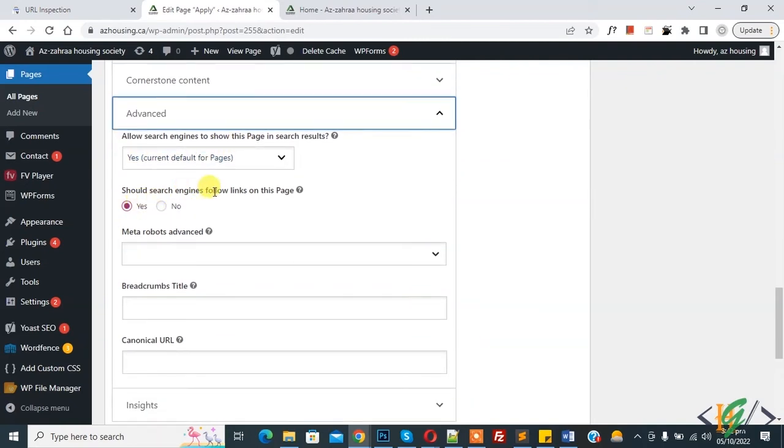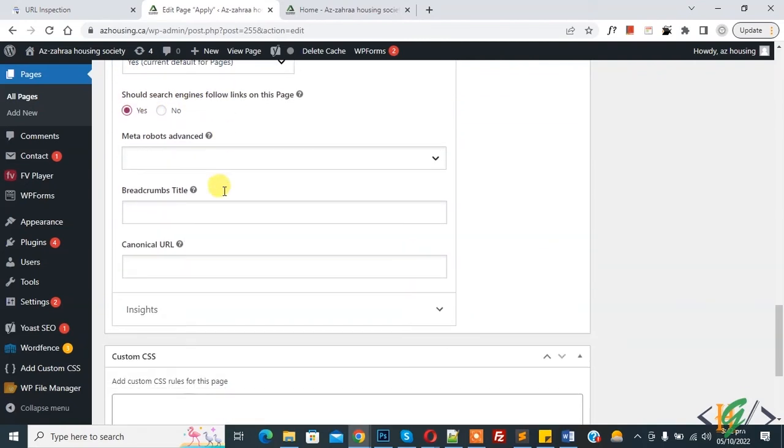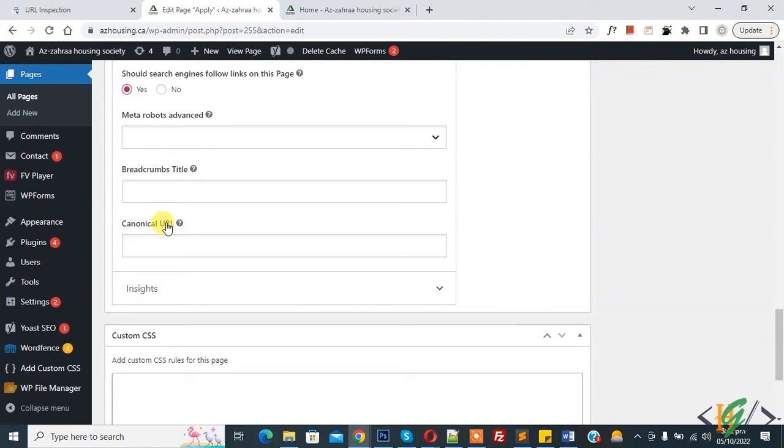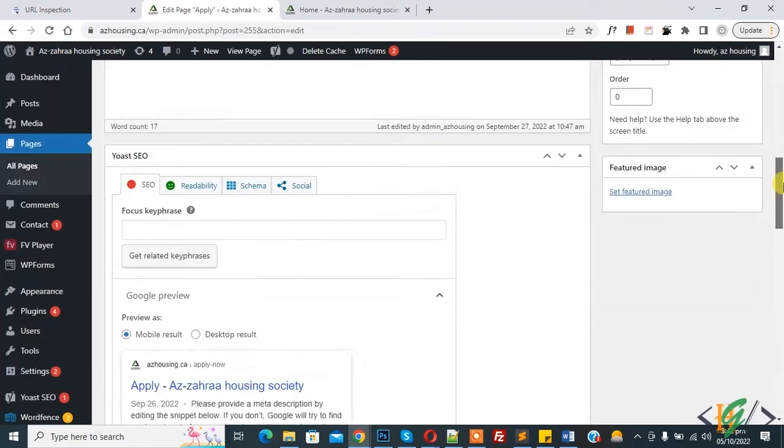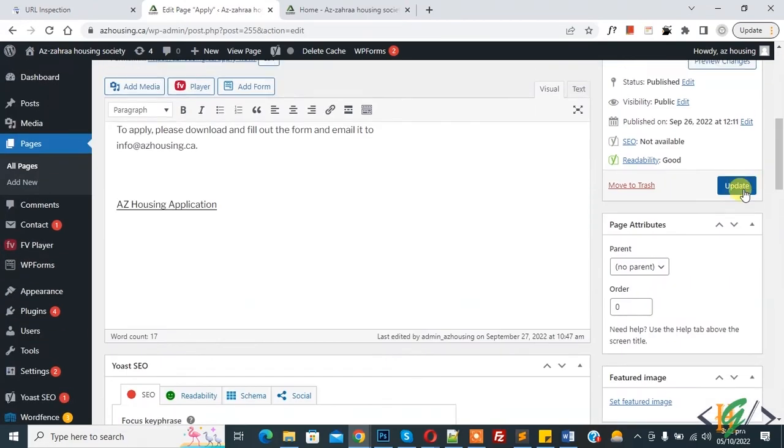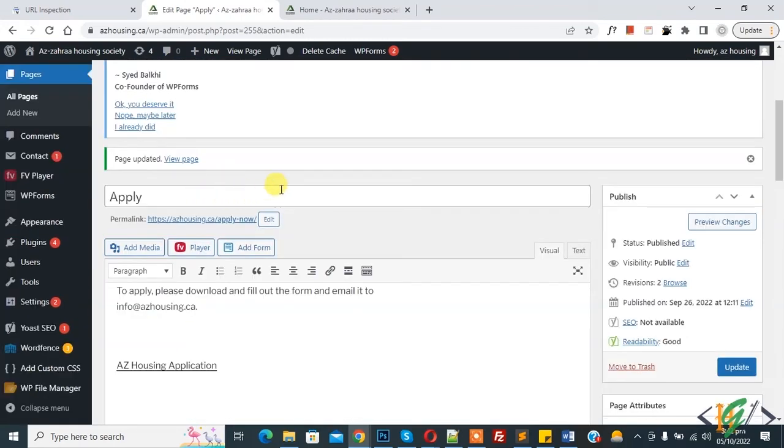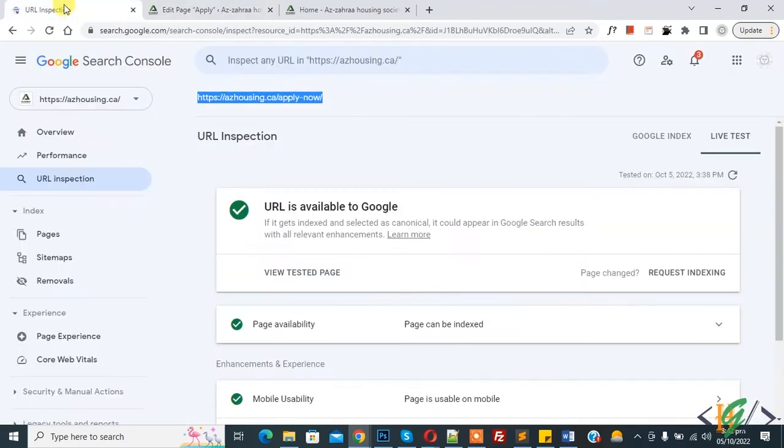And then you see allow search engines to show this page, yes, and should search engines follow links on this page, yes. And then you see canonical URL, so paste URL here. And then click on Update page, so click on it. Now page updated, done.